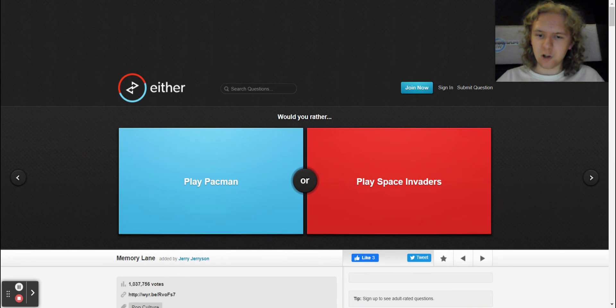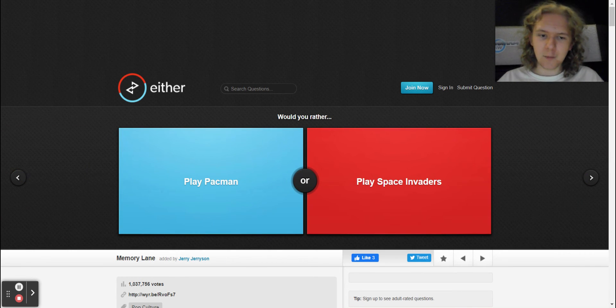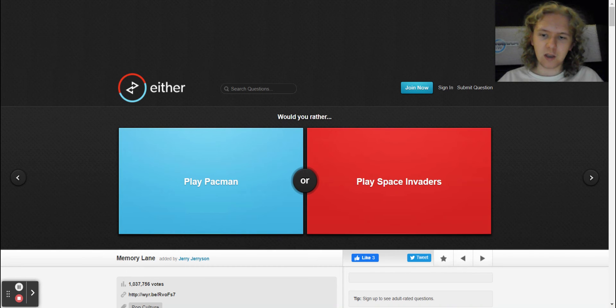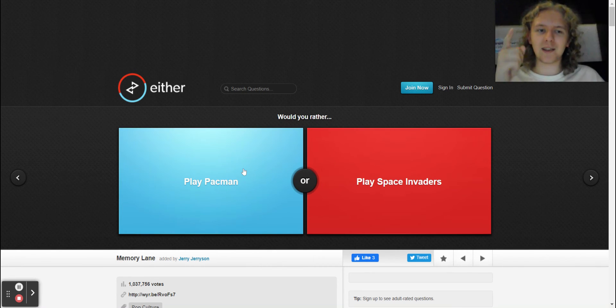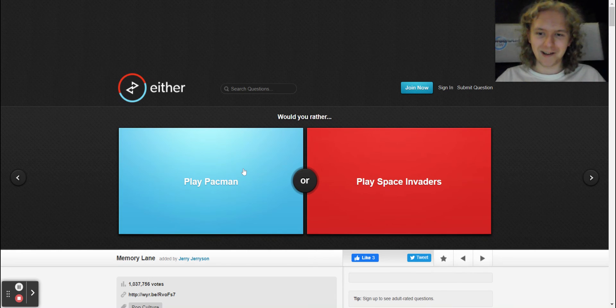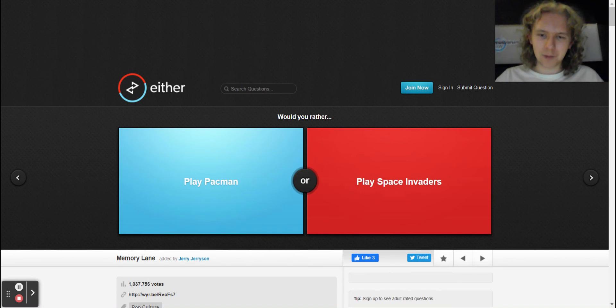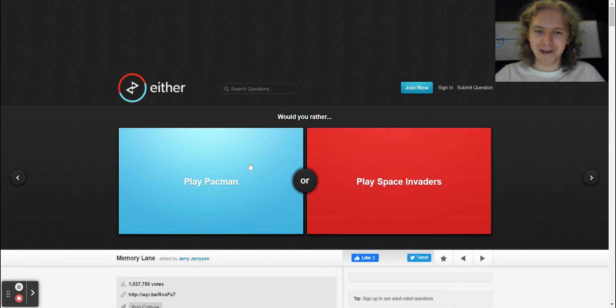Anyway, so would you rather play Pac-Man or play Space Invaders? Duh, I'd rather play Pac-Man, bro. Pac-Man is the best. Pac-Man! Geez, 67 people agree with us and 33 people disagree with us.